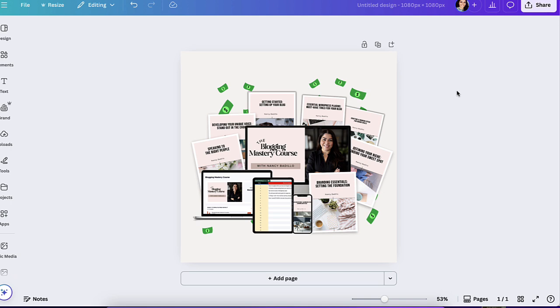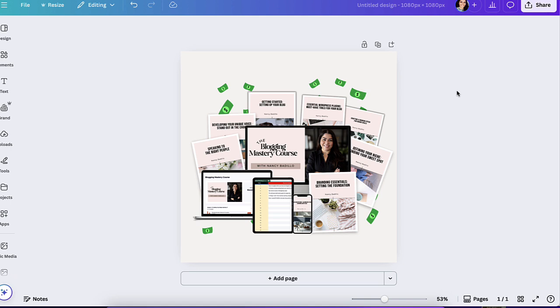Now the second feature is a game changer, multiple formats in one file. I'm excited about this update from Canva because before, if you were working on different formats, like a Reel, a Pinterest pin, a Facebook post, you had to open separate Canva files for each one. But now you can actually keep all of your formats in one file. This is a huge time saver. It makes organizing your content so much easier. So let me show you how it works. I'm going to show you two different ways so you could do this.